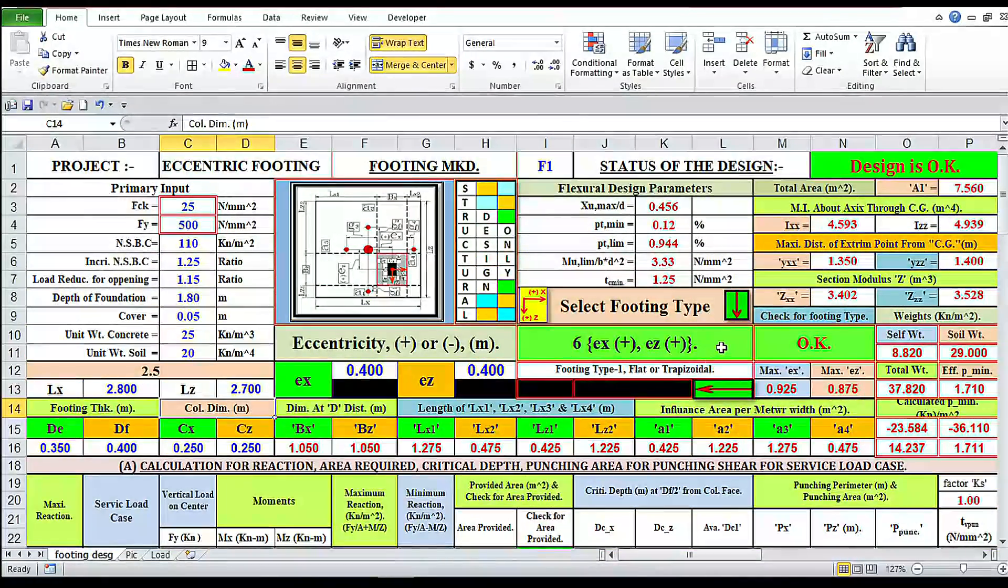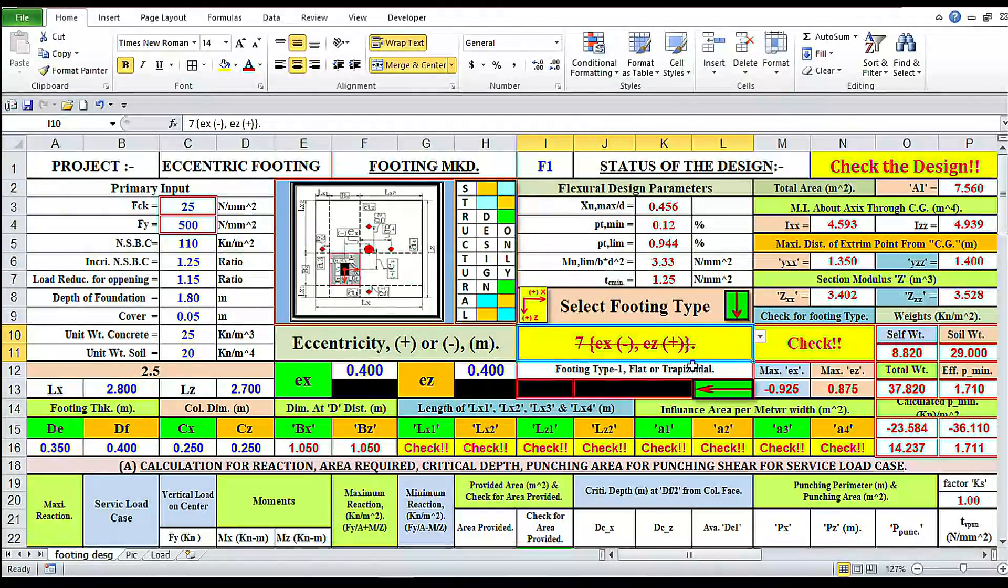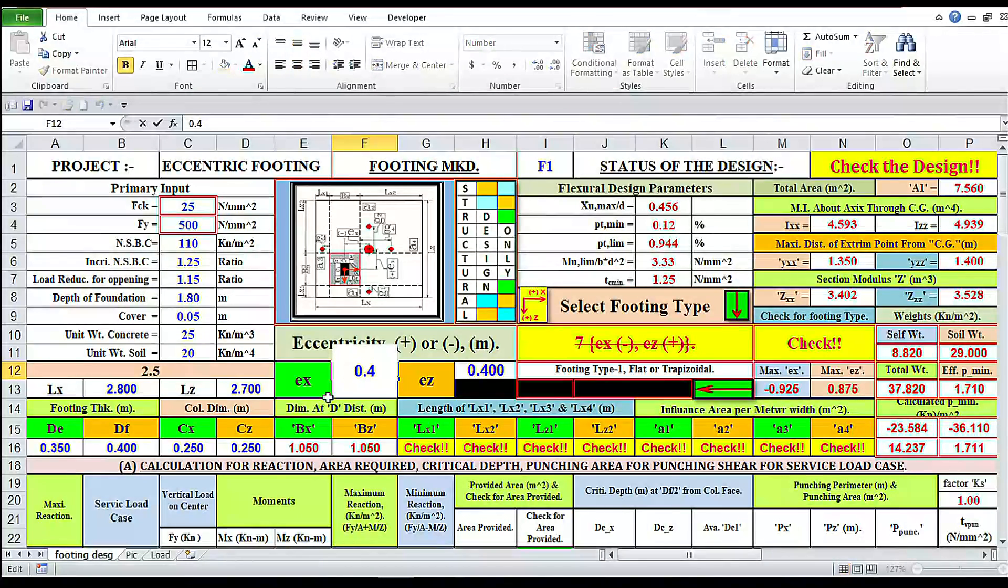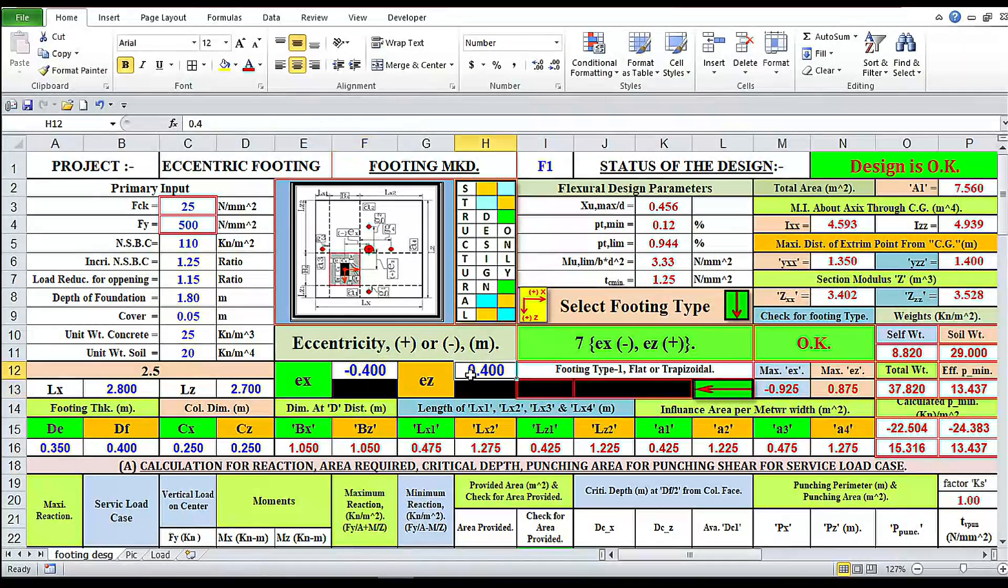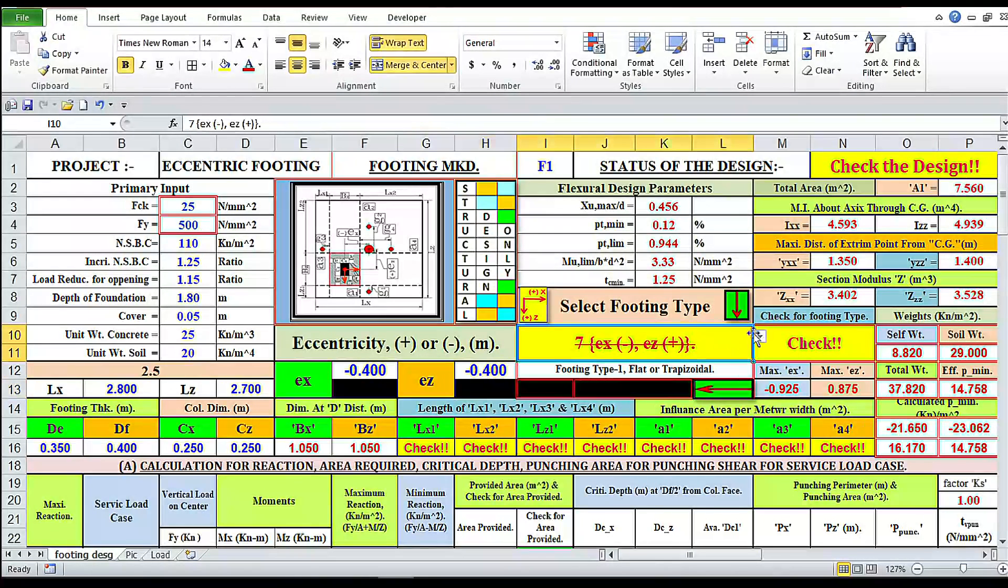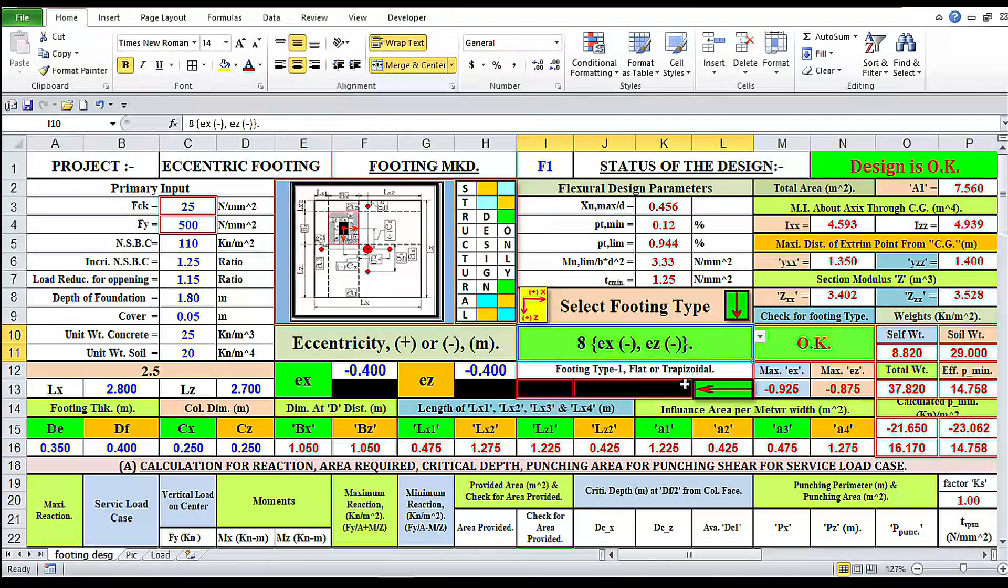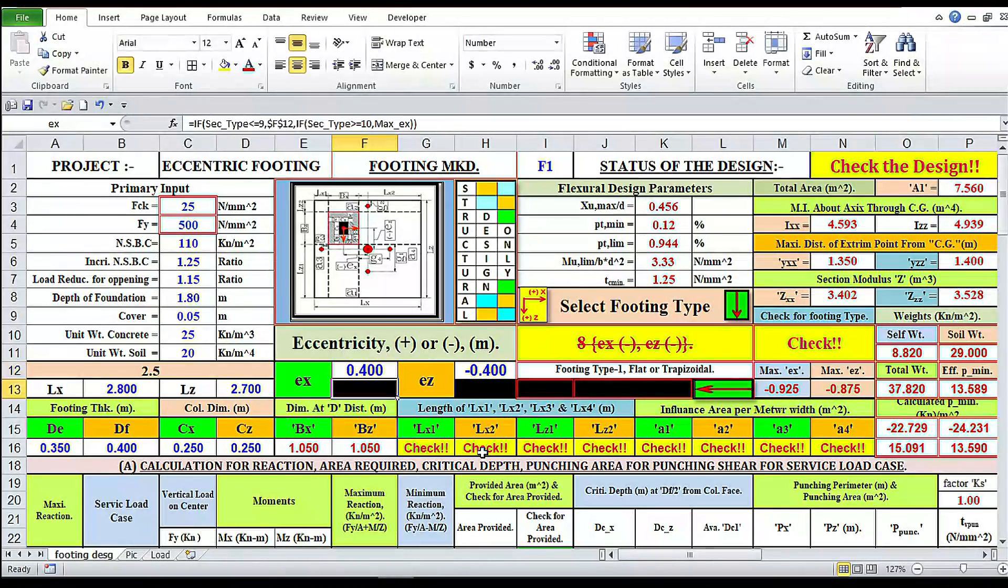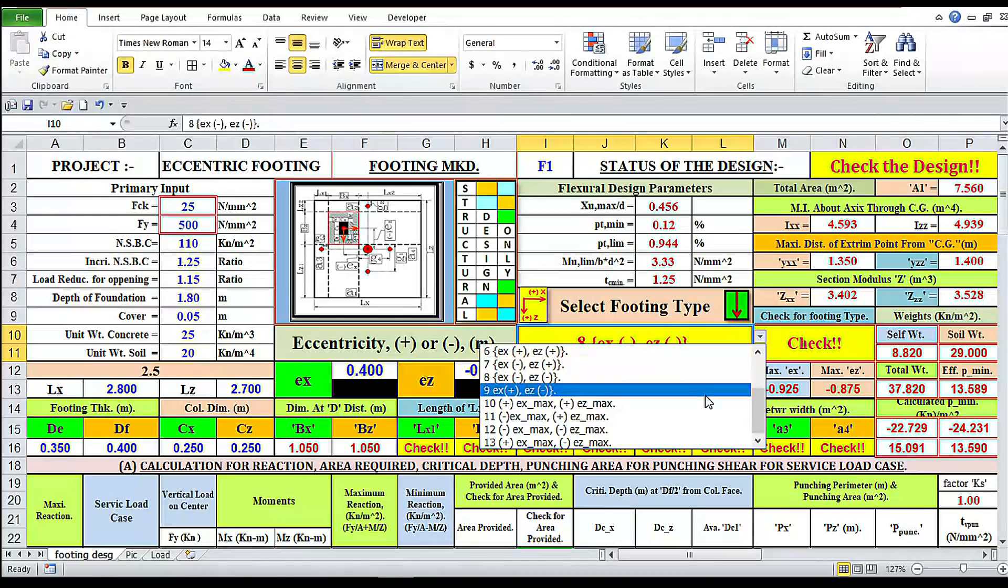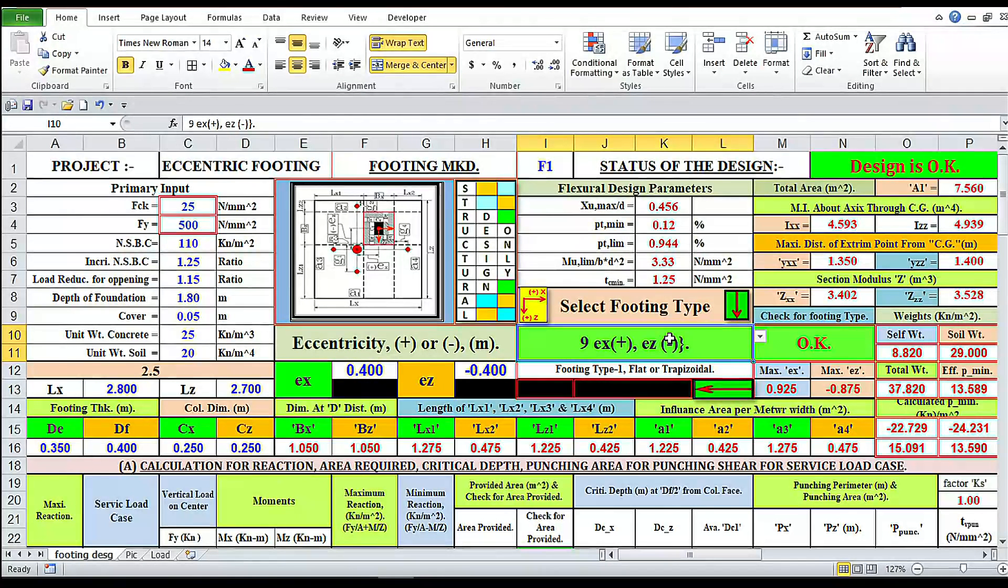Now changing eccentricity X minus, X minus and Z plus, design is okay both. Now we have to change this, design is okay plus minus. We have to change this, design is okay. Now I'm switching over to extreme eccentricity in both directions.